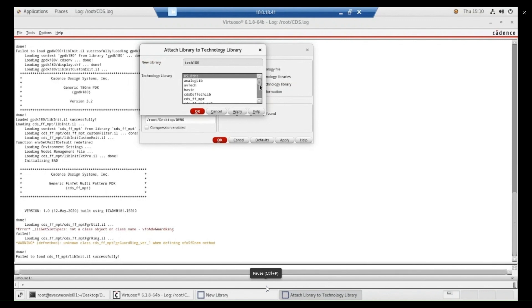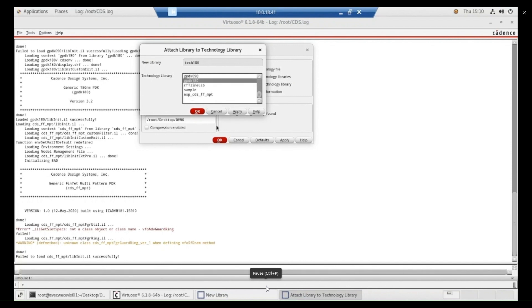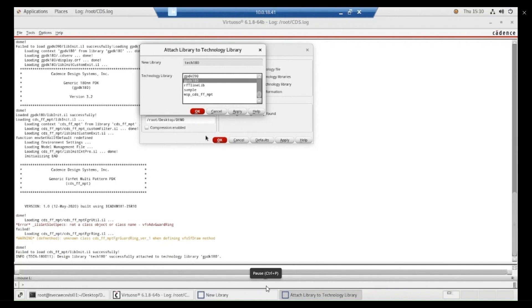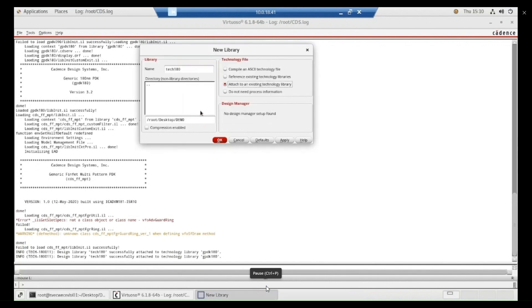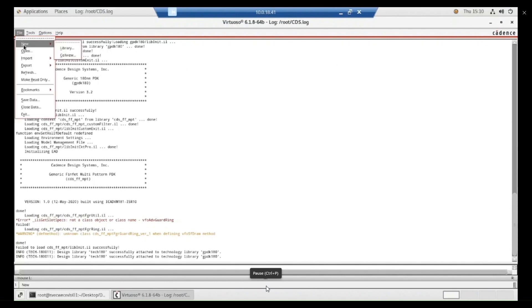You have to add technology library that is gpdk 180. You can add 190 also. But here I am adding 180. Press okay and close this. Now you created our own technology library.